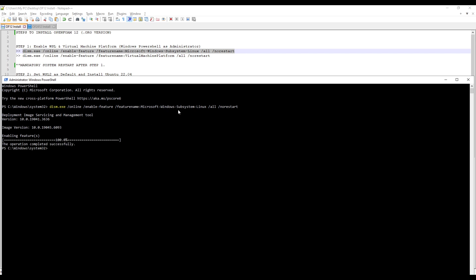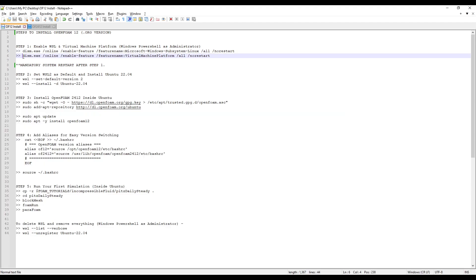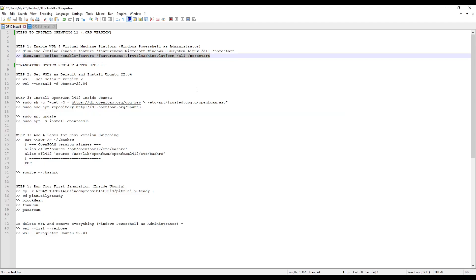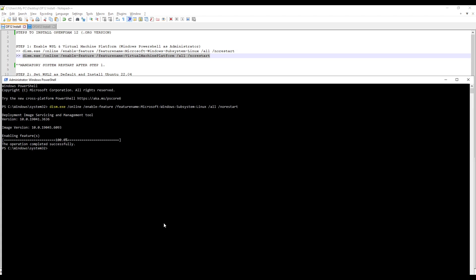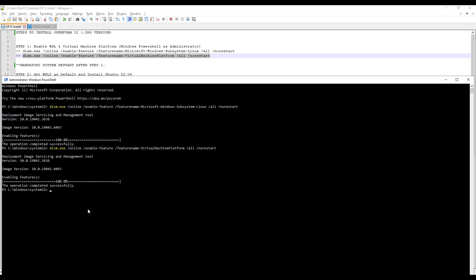This will enable the Windows Subsystem for Linux in your Windows system. Next, we will enable the virtual machine platform. Copy the second command and paste it by right-clicking in the terminal. Press Enter. The operation completed successfully.